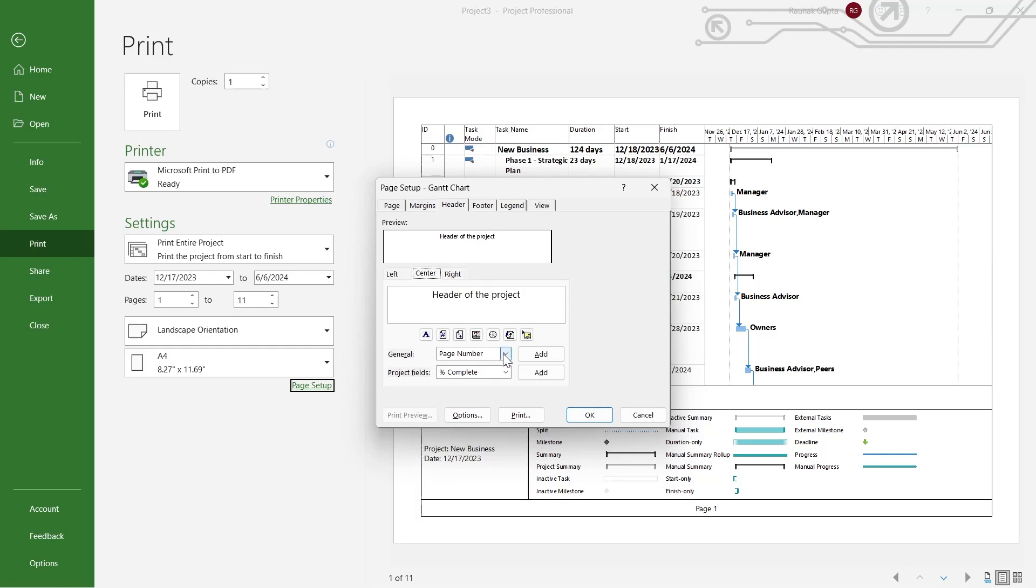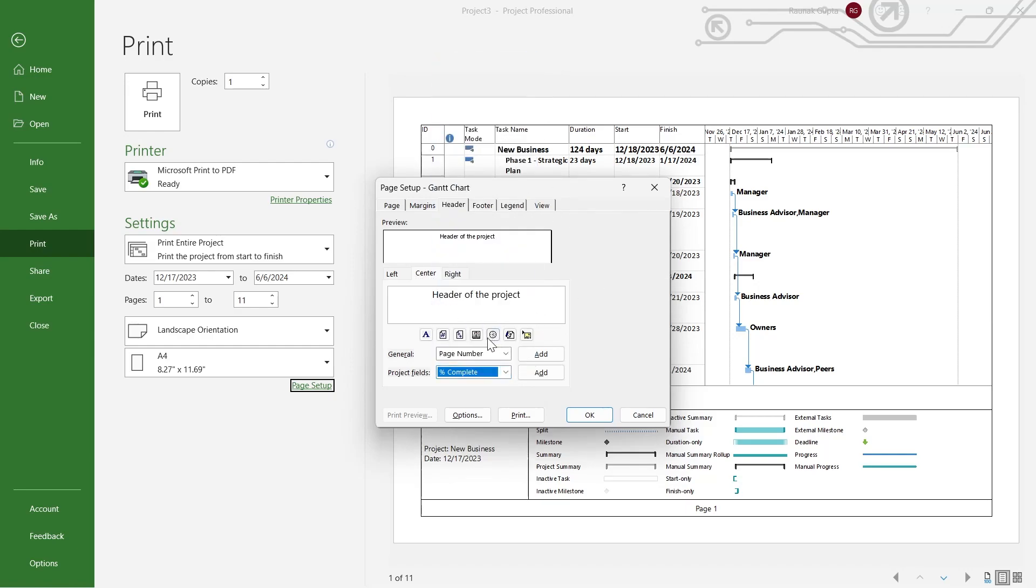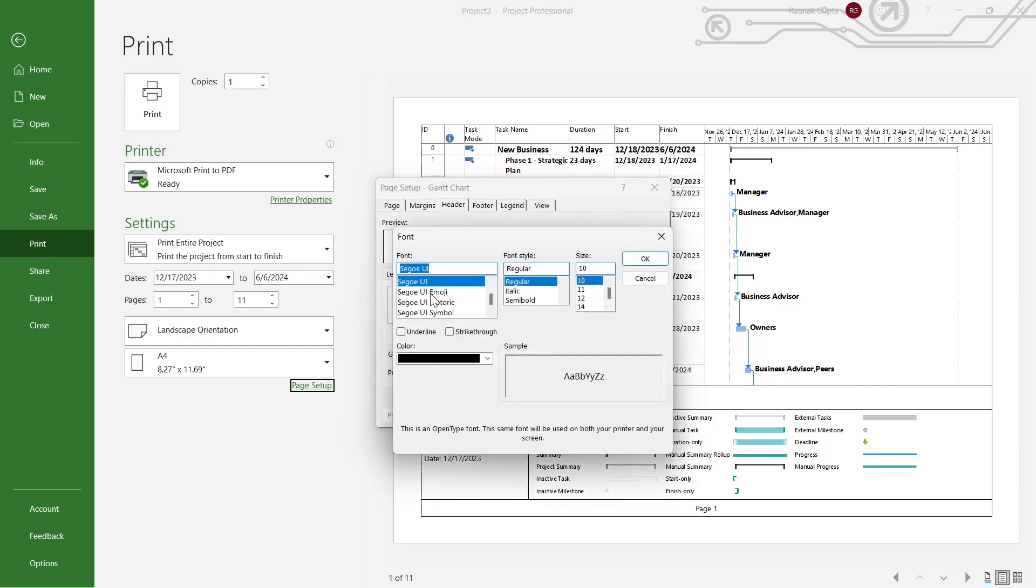You can also add a page number, the percent complete project field, or a lot of fields appearing right here. And also, you can change the font. You click on it and choose another font, font style, and size for your header.